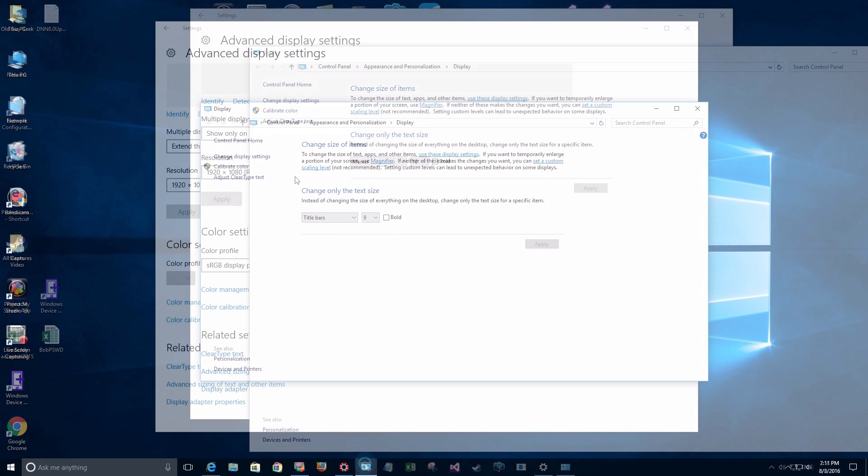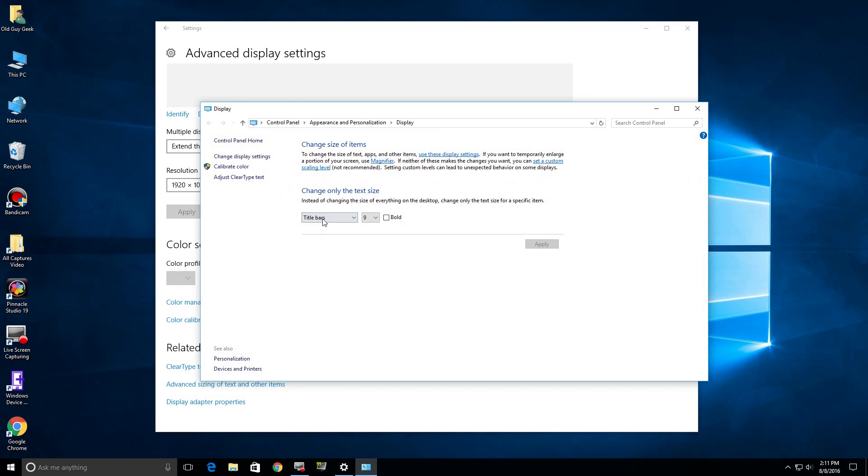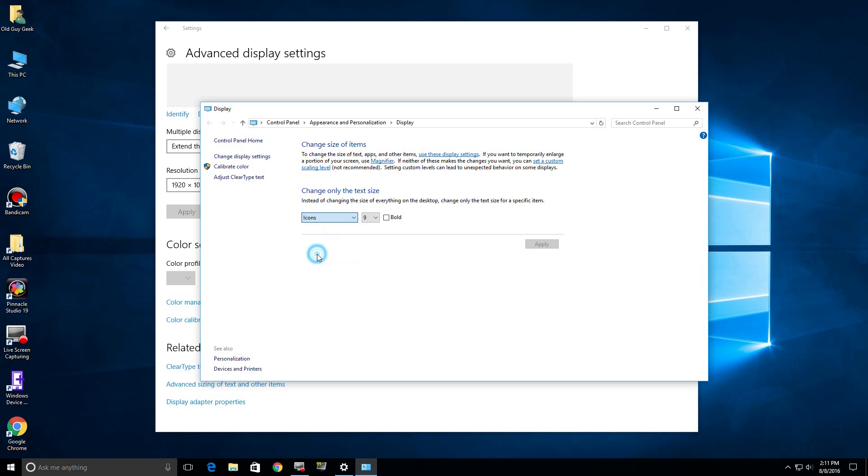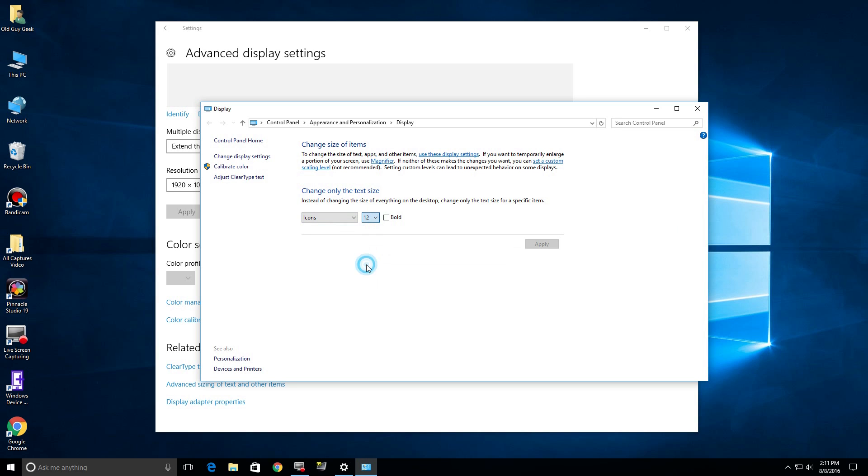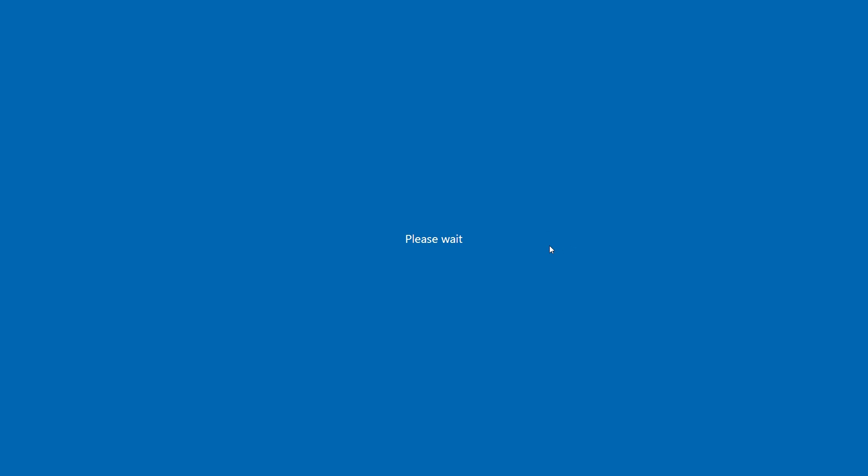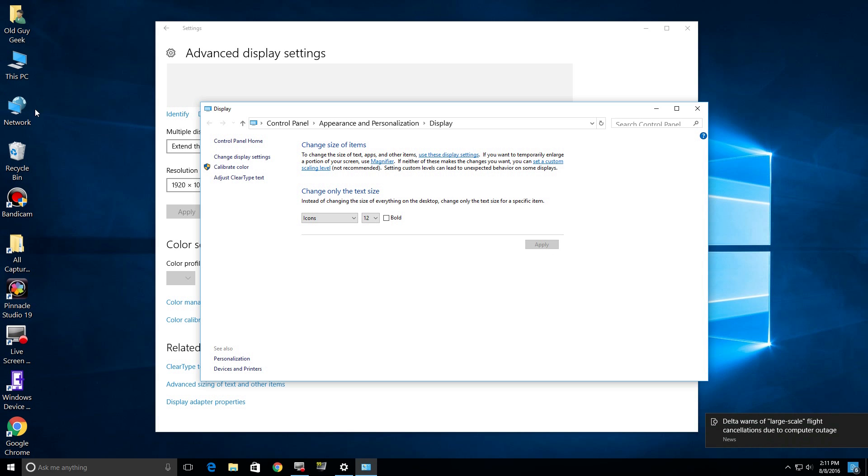You can go here and choose this dropdown to choose just about anything you want: Menus, Message Boxes, Palette Titles, Icons, Tooltips. Let's choose Icons for our last example here. If I choose that and go over here on the left and look to see what size those are, let's say I can't see that too well. I want to change it, so I simply come over here, change it to 12, click Apply, and boom—the text is much easier to read.